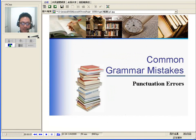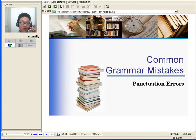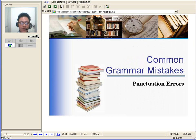Welcome to our Common Grammar Mistakes, and today we will be introducing you to punctuation errors.